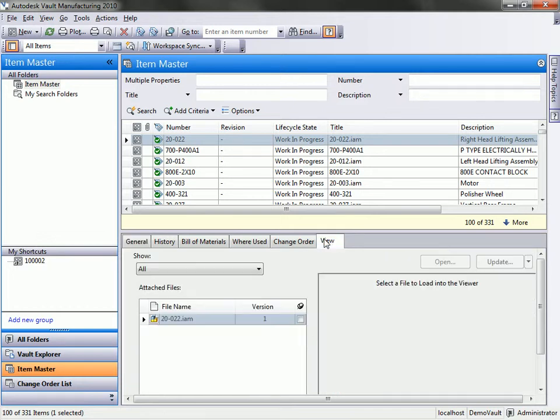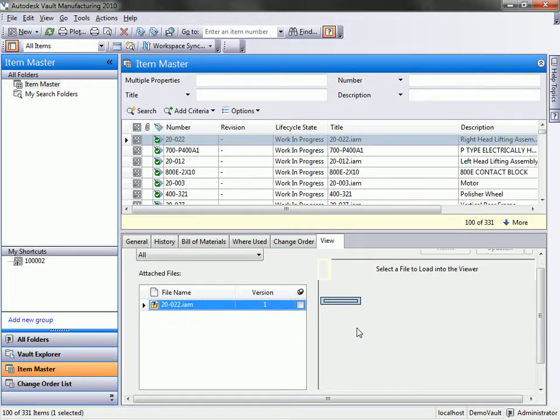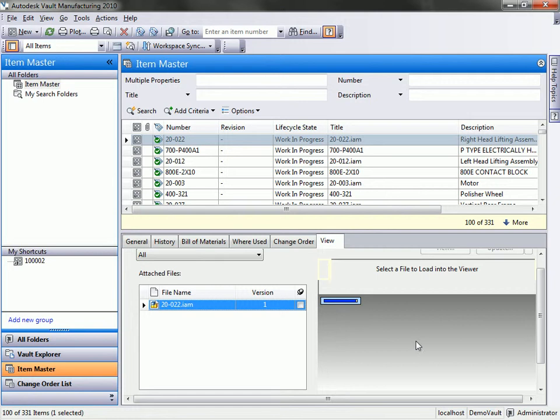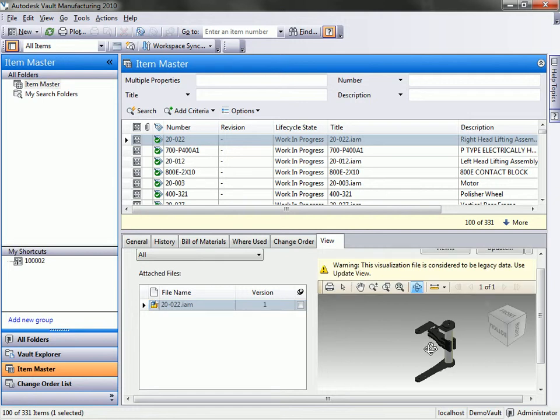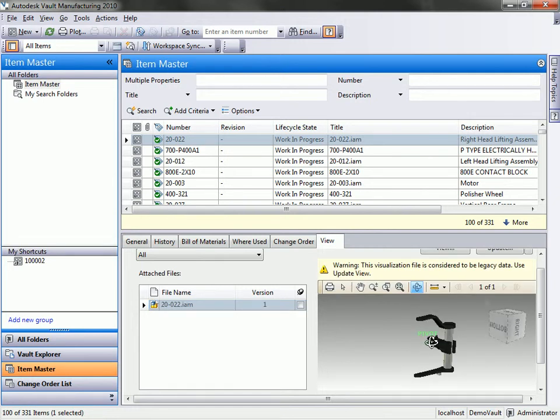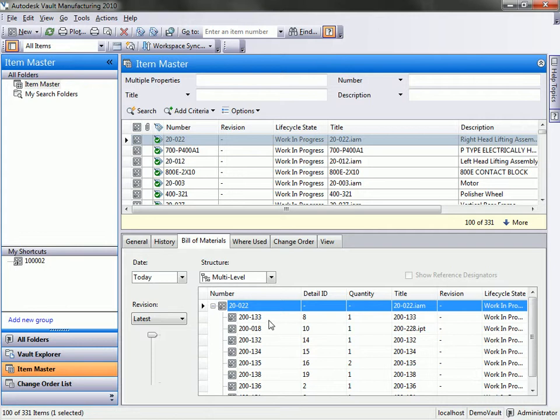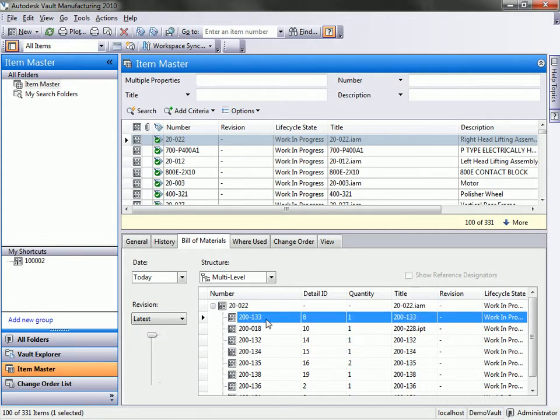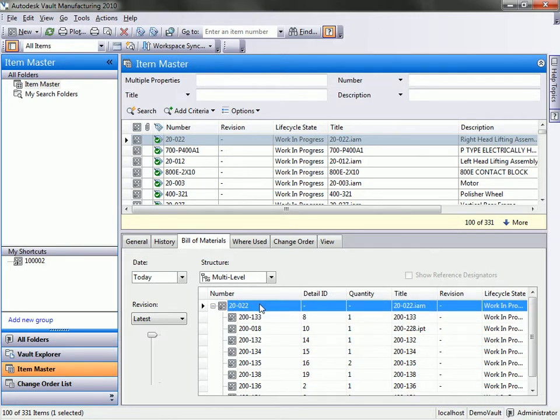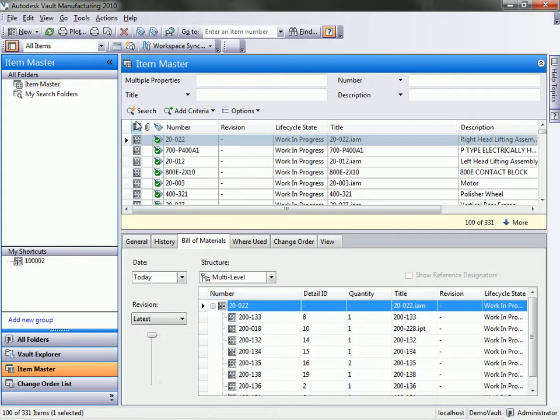First tab here we have this lifting arm or right head lifting assembly. I can quickly view that just to make sure I'm working with the part that I'm meaning to work with, that I'm intending to work with. Then we can store all the bill of material information for this particular part file. There's a variety of information we can store for each of these parts. We even have the ability to have different versions of our bill of material, so if we make a revision the bill of material becomes updated. We can easily compare those two bill of materials with each other.